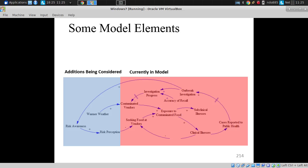They actually ask people who got ill — perhaps two weeks ago — about what they ate each day of the week, and people have a terrible time recalling what they ate. Based on these terribly flawed bits of recall about where they purchased food and what supermarkets they went to, investigators try to find contaminating vendors.